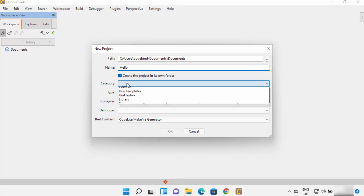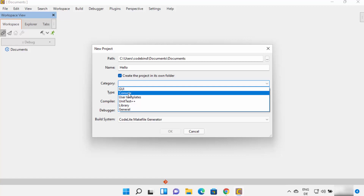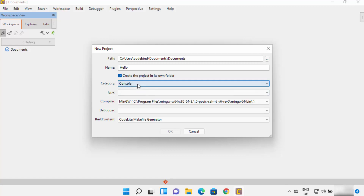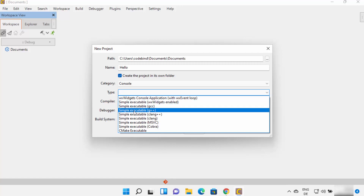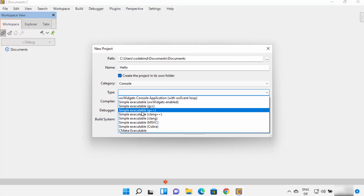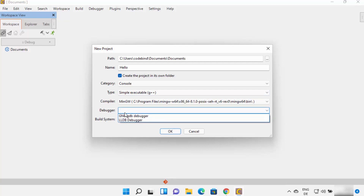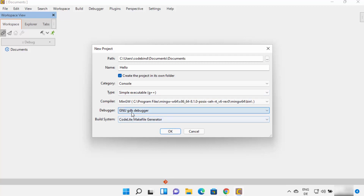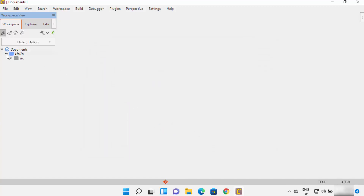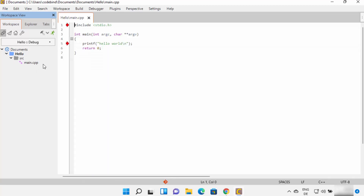I can provide the category — I want to create a console program for C++. For the type I'll use 'Simple Executable (g++).' You can also choose the debugger; I'm going to choose the GNU GDB debugger. Then click OK, which will create the project.